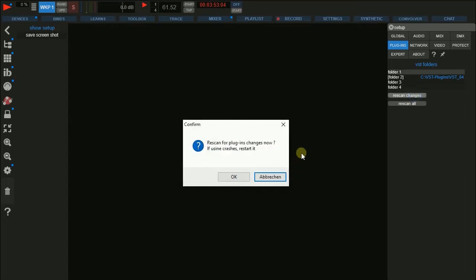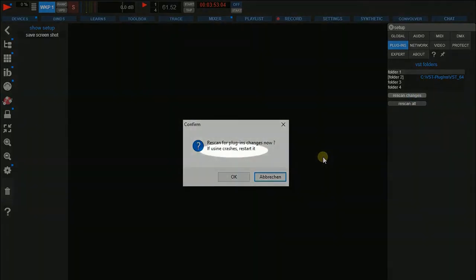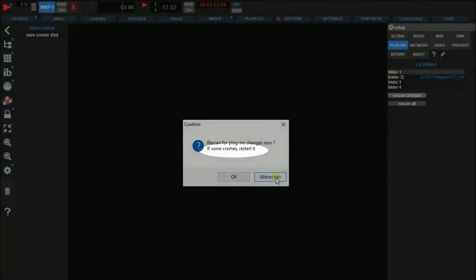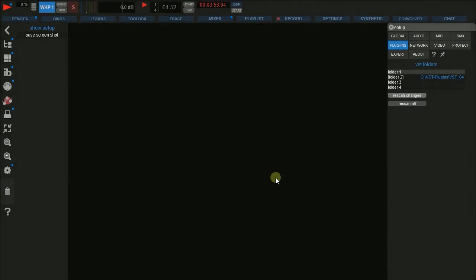As you are used to from other systems, this might take a little while. It might happen that Hollyhock crashes during the scan process — never mind, just restart Hollyhock and do one more rescan. This should solve the problem.